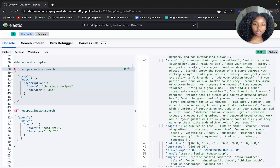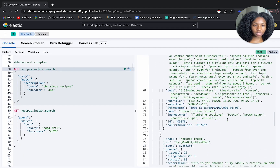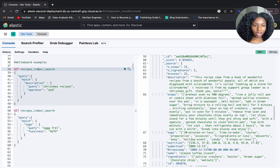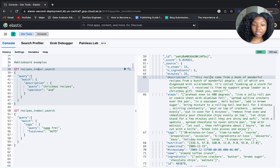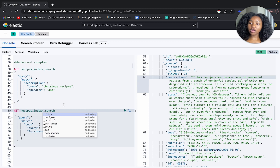We get back five results. Let's make sure these five results actually contain both Christmas and recipes. Yes — the first result has 'recipes' and 'Christmas'. Let's check another: we have Christmas and recipe. Perfect — the AND operator is working correctly.